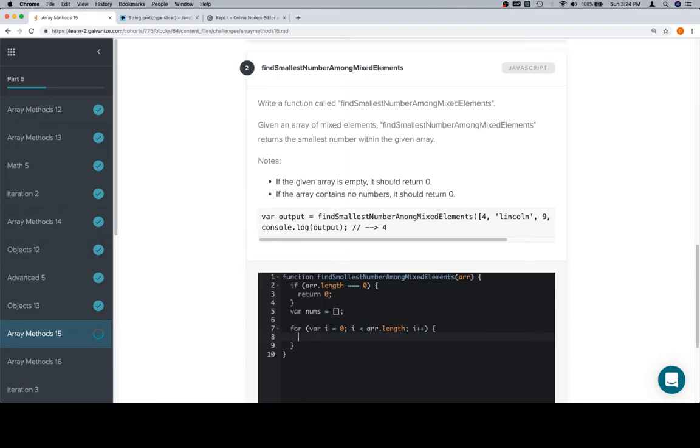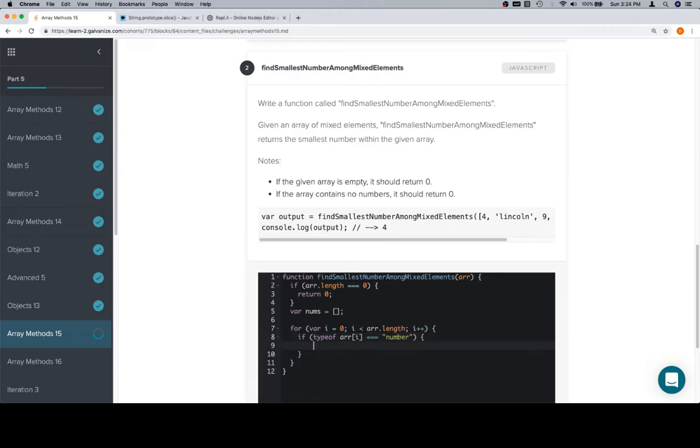And this is us filtering out all non-number elements. So we'll check to make sure if type of the current element of the array is equal to a number,